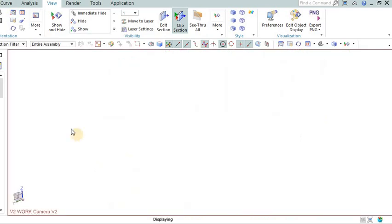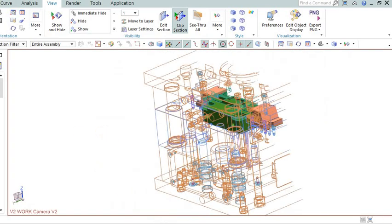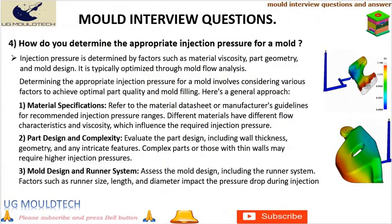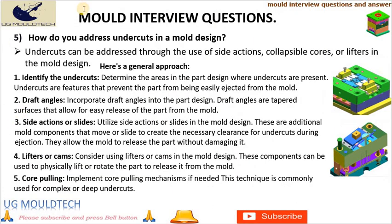Friends, next point in interview question for injection molding is: How do you address undercuts in a mold design? Undercuts can be addressed through the use of side actions, collapsible cores, or lifters in the mold design.